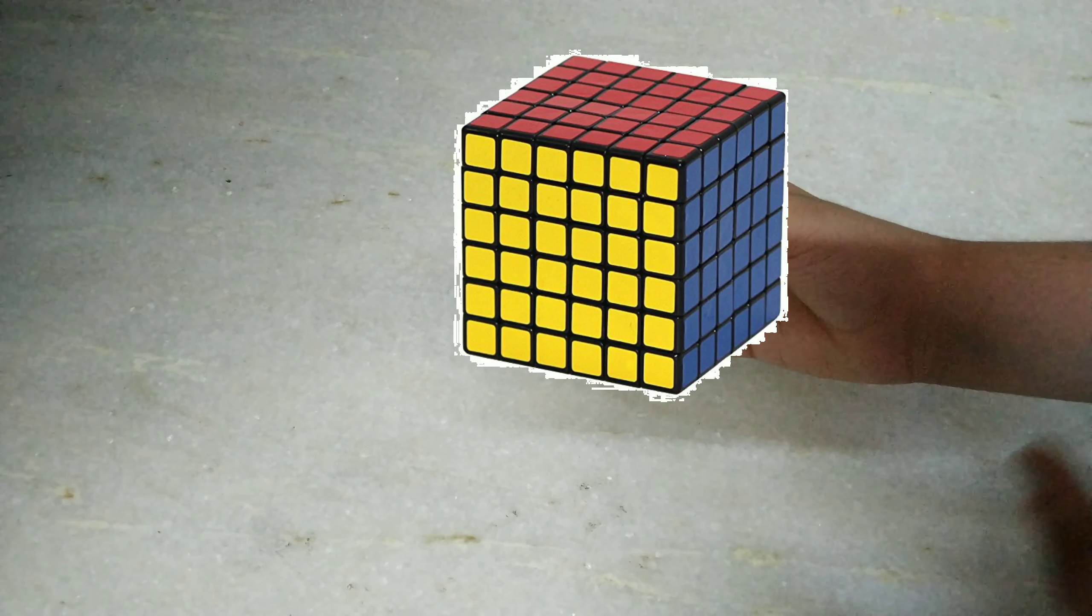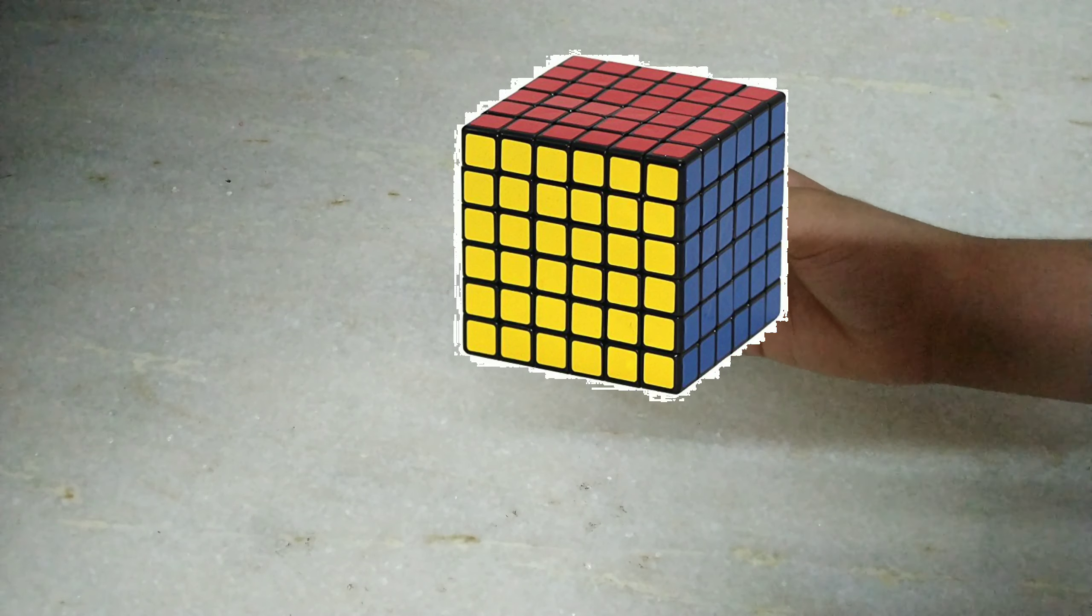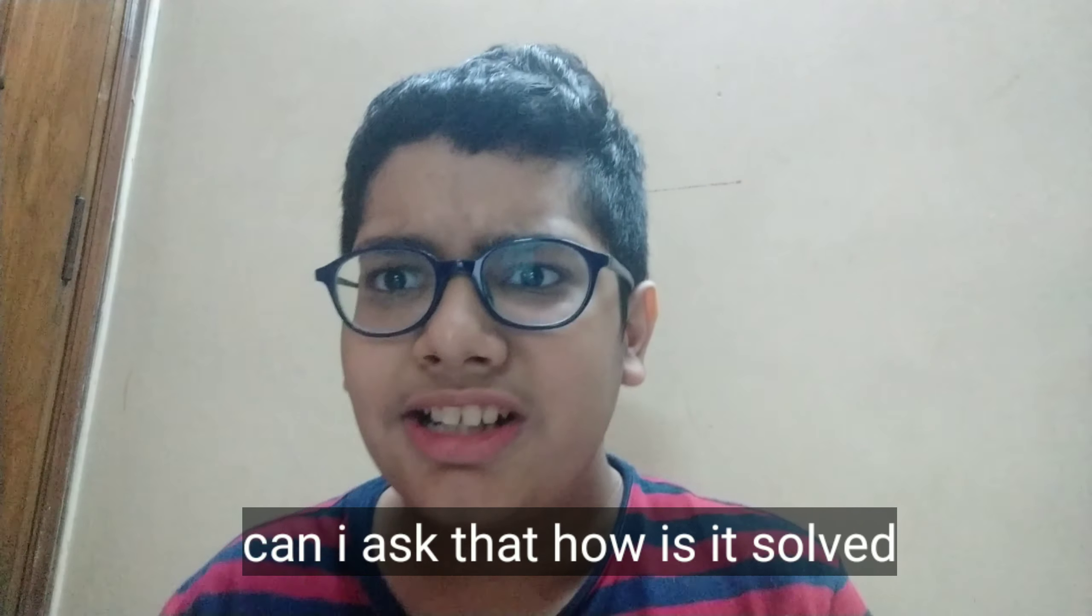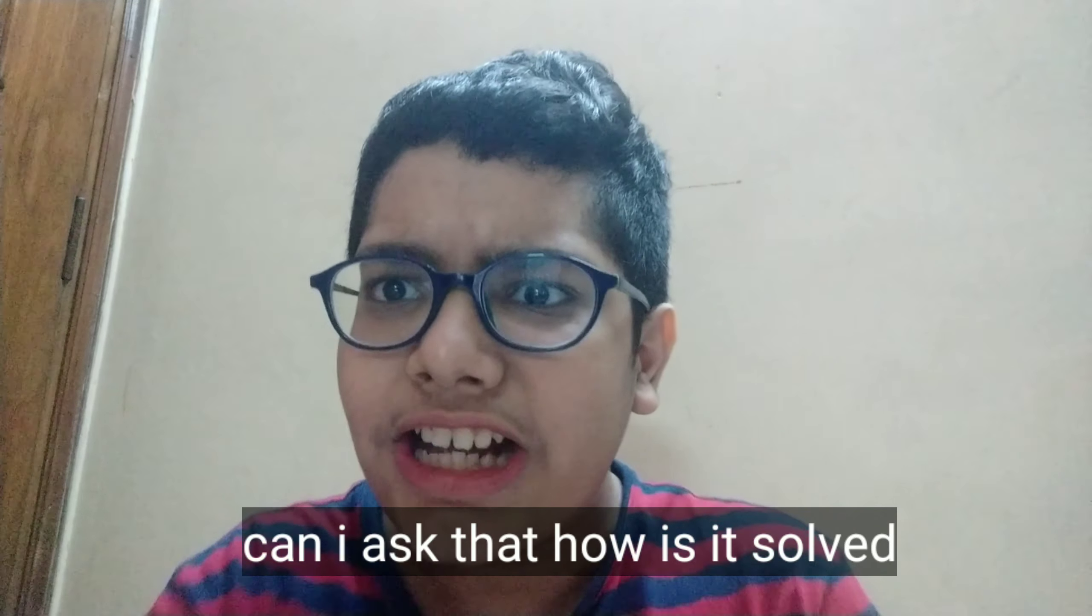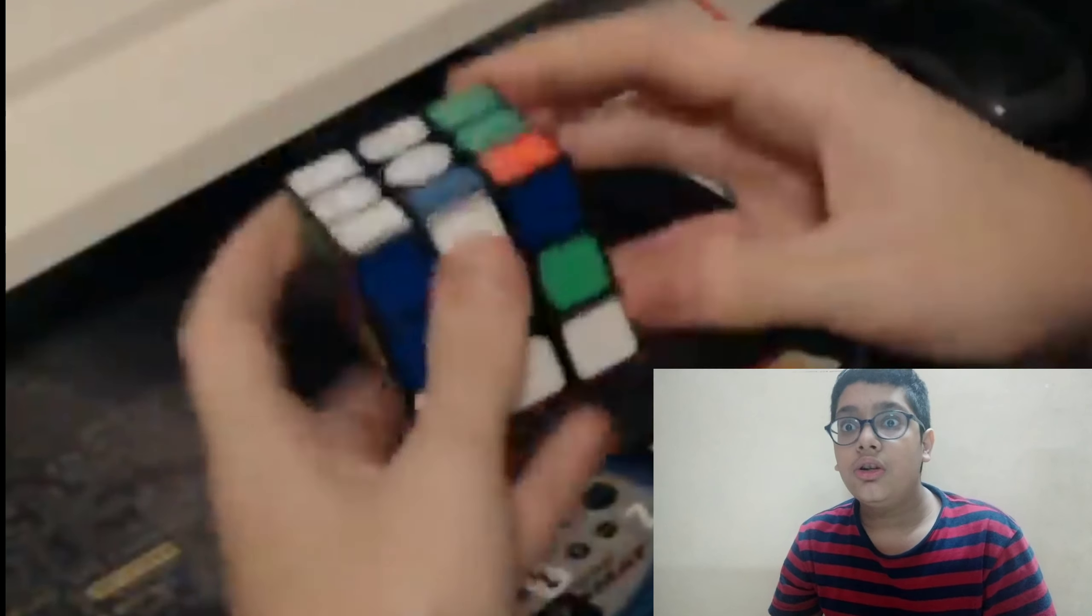So let's do it again and again and again and the cube will be solved. Okay, so I'm going to solve a Rubik's cube in some seconds. So let's get started.